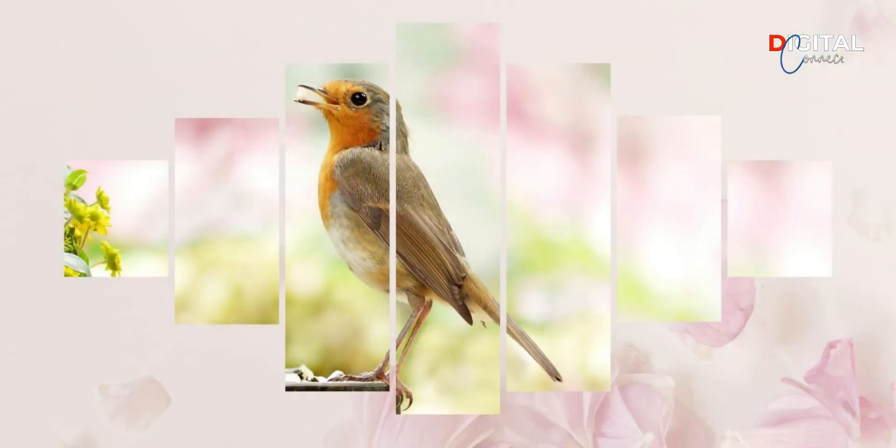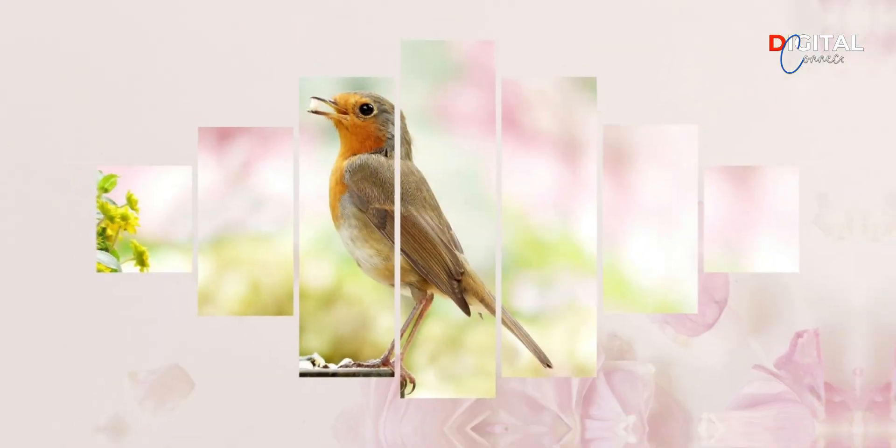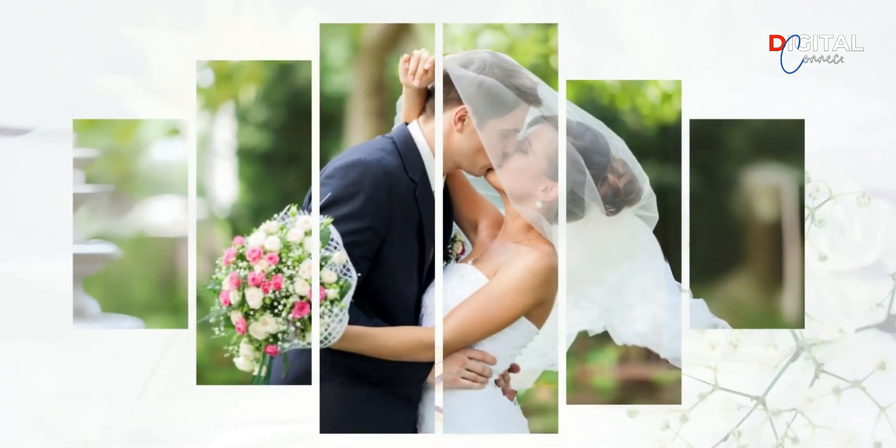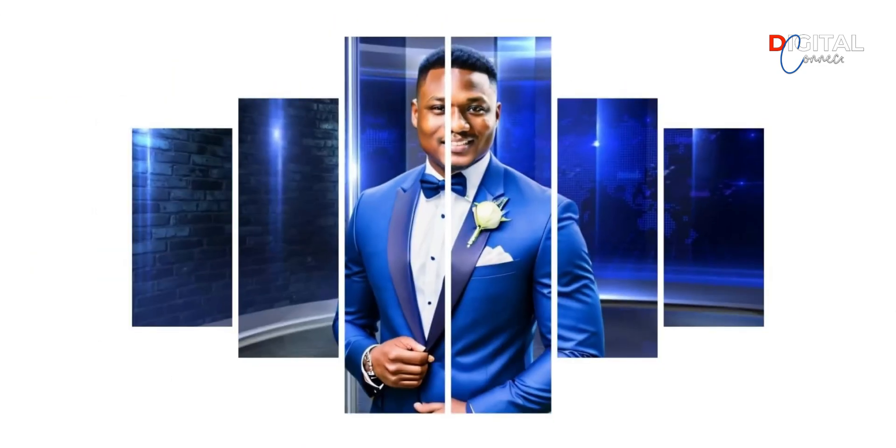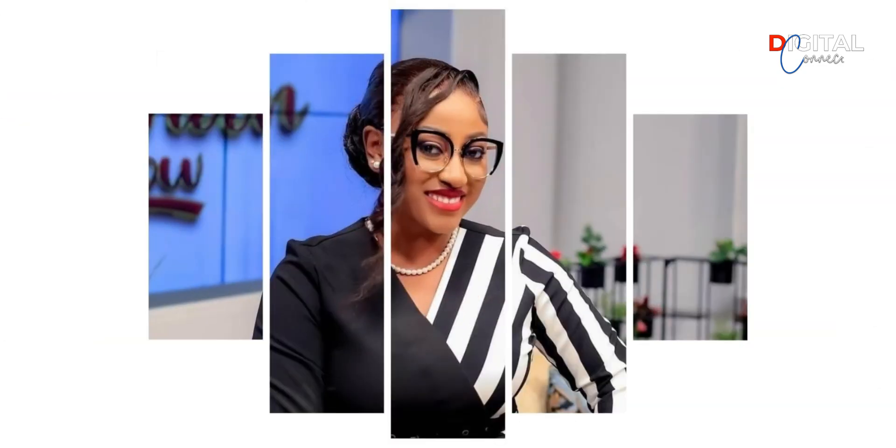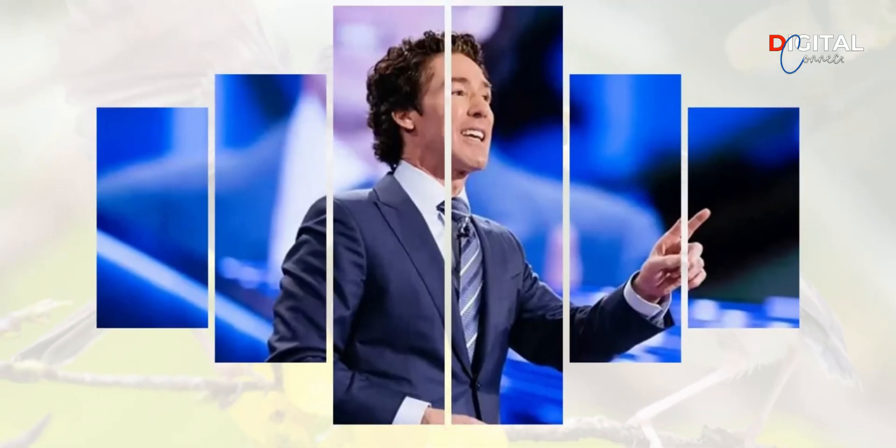By the end of this video, you will be able to design a beautiful photo frame like this. Hello viewers, welcome to my channel, Digital Connect.